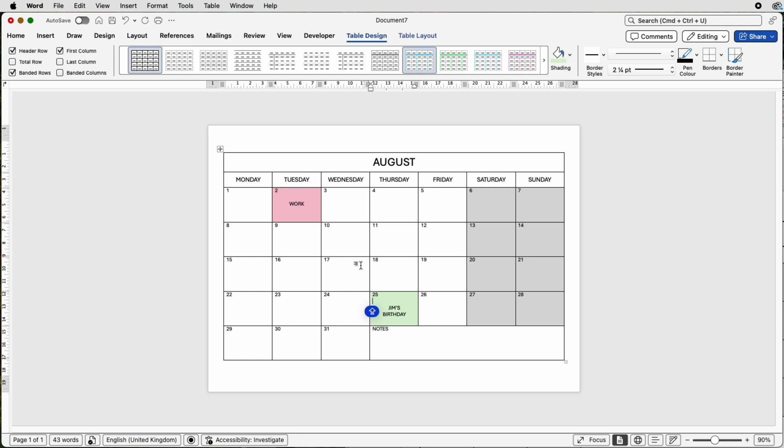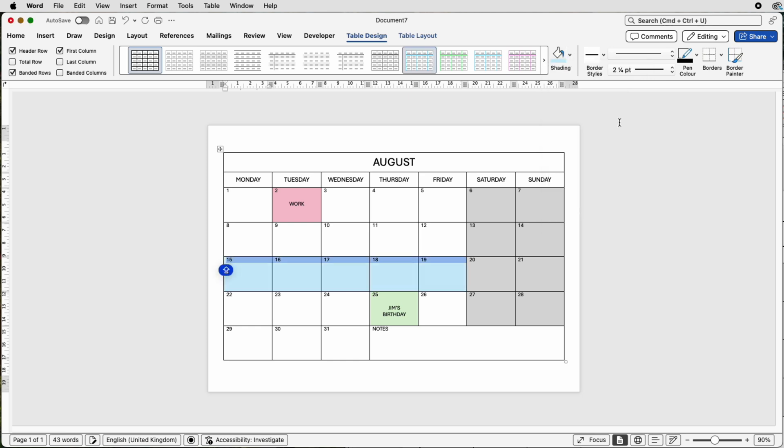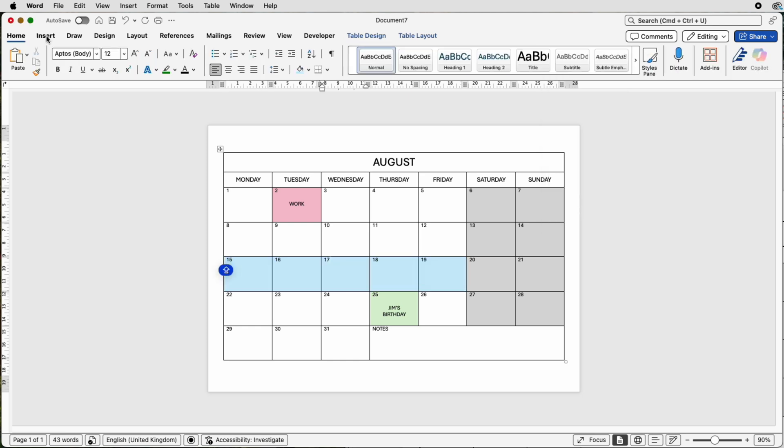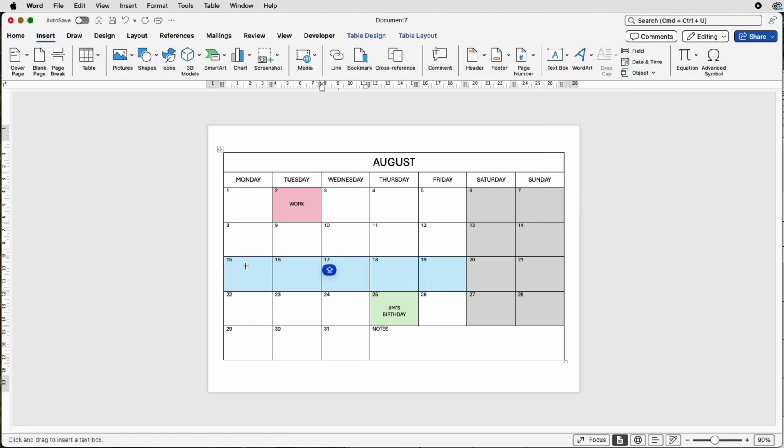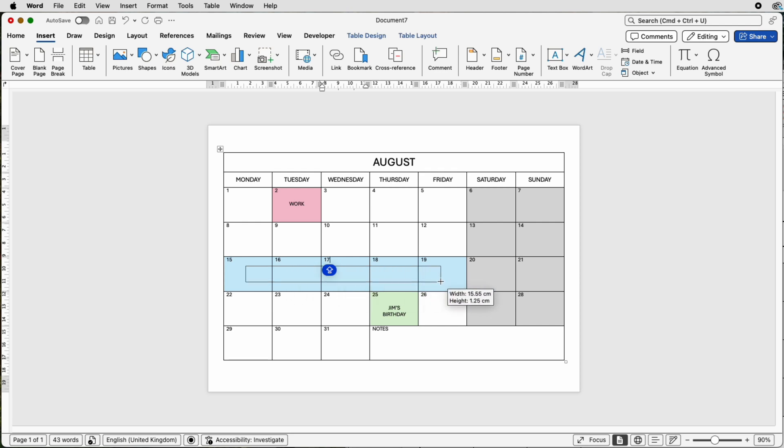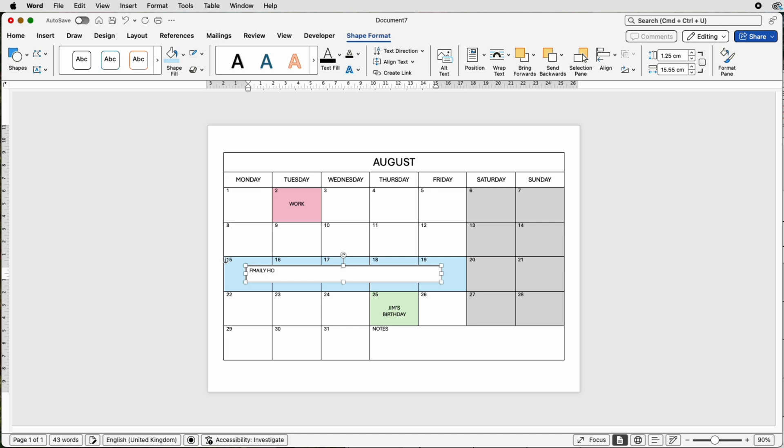So if you want a selection of multiple days, you can select all of these cells here. You can go up to shading, you can select a color of your choice. Let's just select a blue. Then you can go to insert, text box, draw text box, and you can click and draw out the text box that runs all the way across each of those days. Place in your text, family holiday.